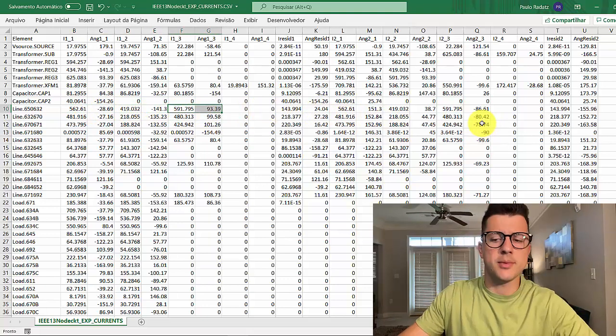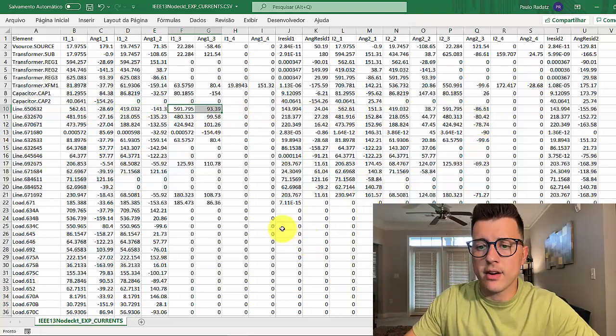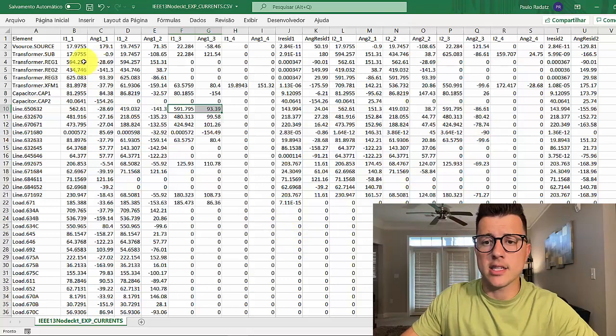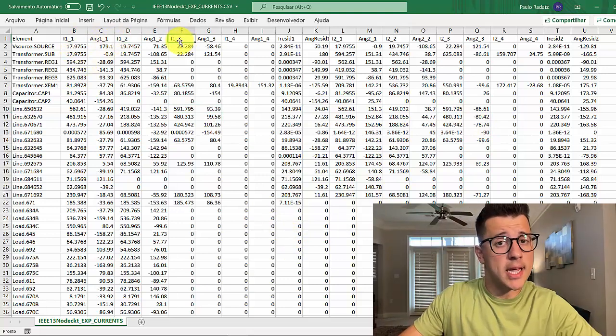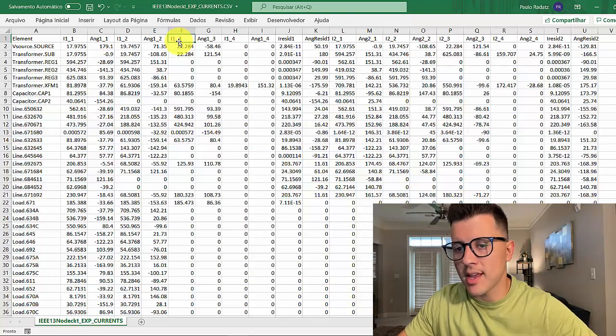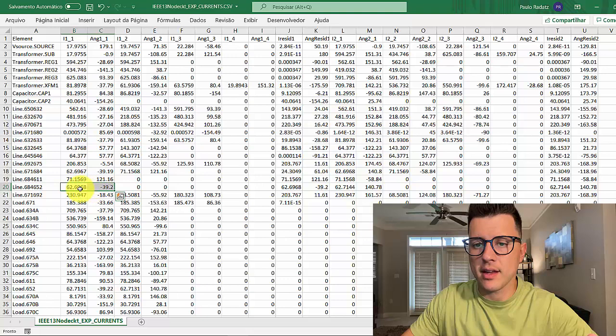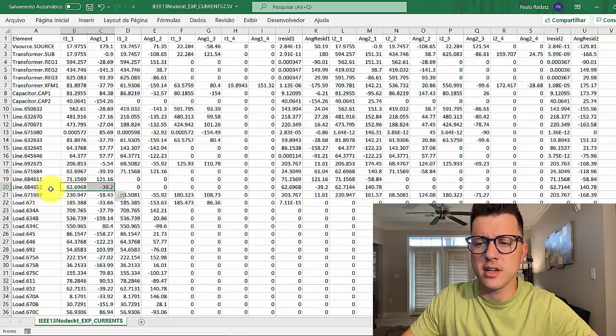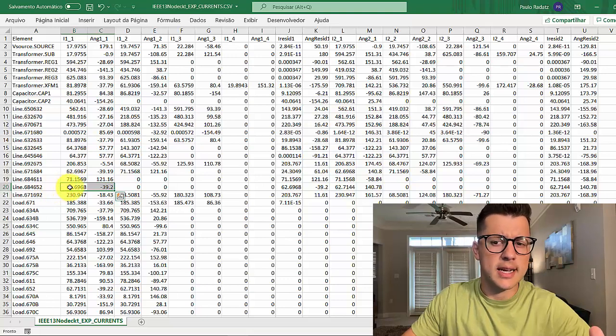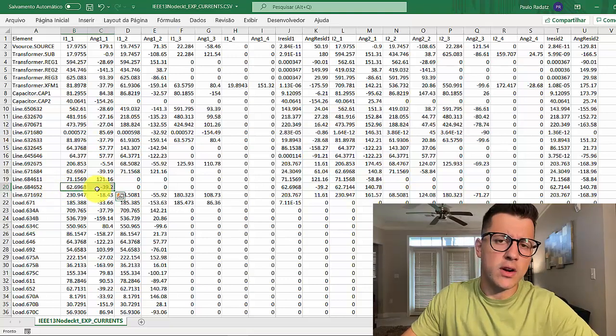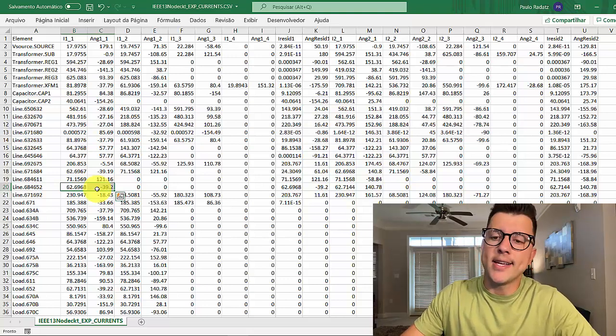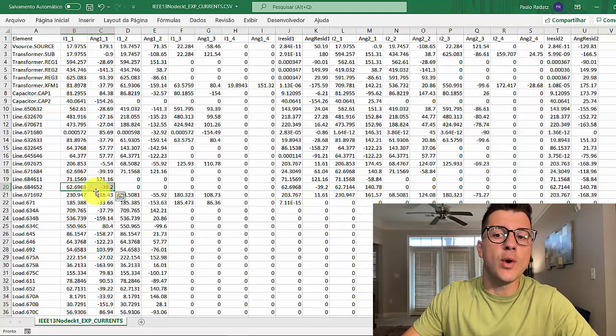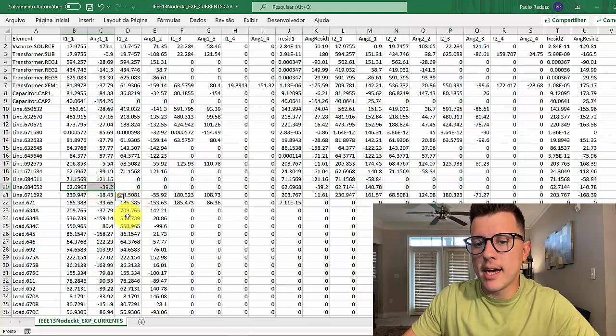One thing very important to mention is that not because it's saying 1, 2, 3 it really means 1, 2, 3. For instance, this line has a bus which is just 3 or something like that, so probably this current is flowing into node 3. It doesn't mean it's node 1, just to keep that in mind.